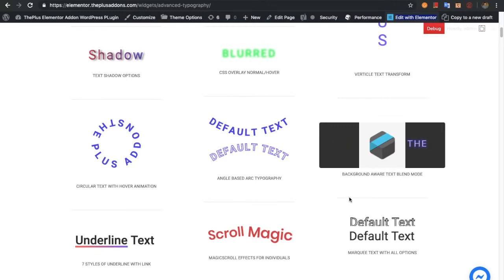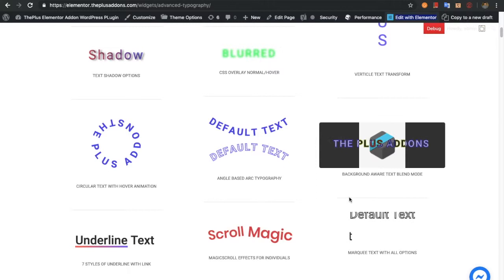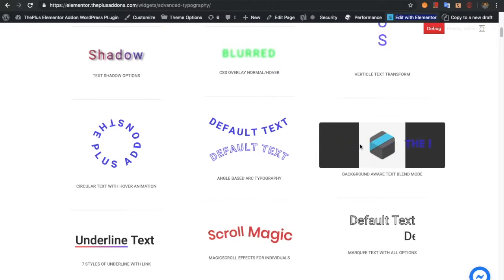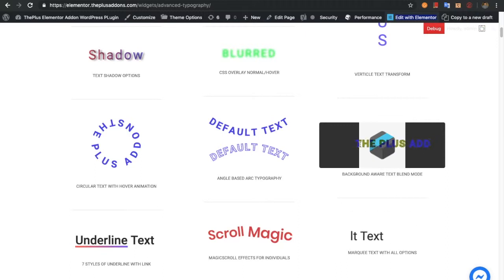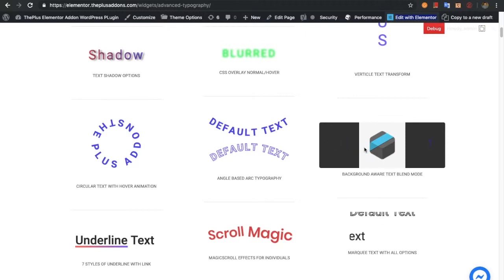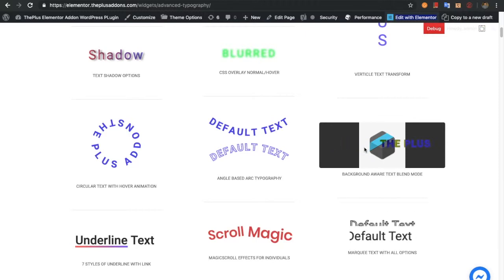After that there will be an option for the background blend mode text. In this mode, the text color will adjust based on the background color. As you can see in the demo, it will change its color based on the background.